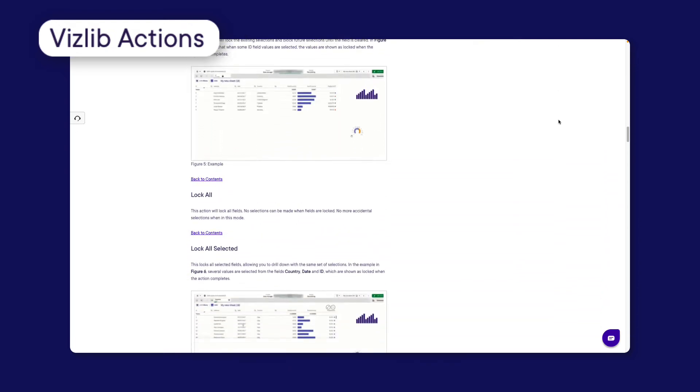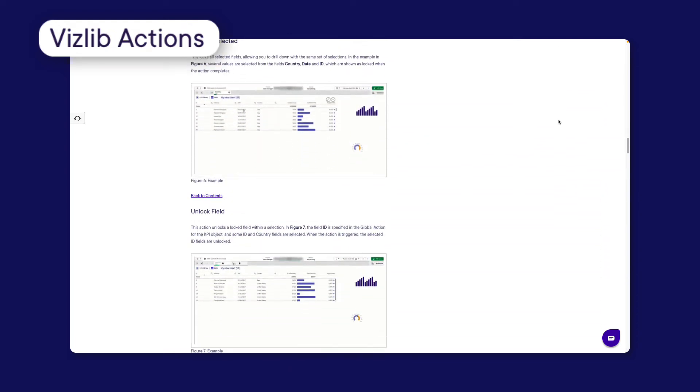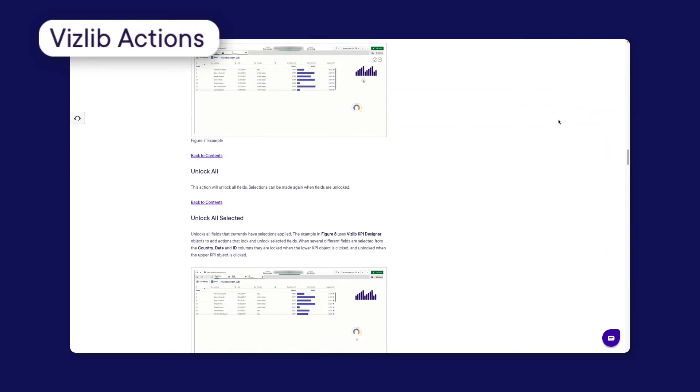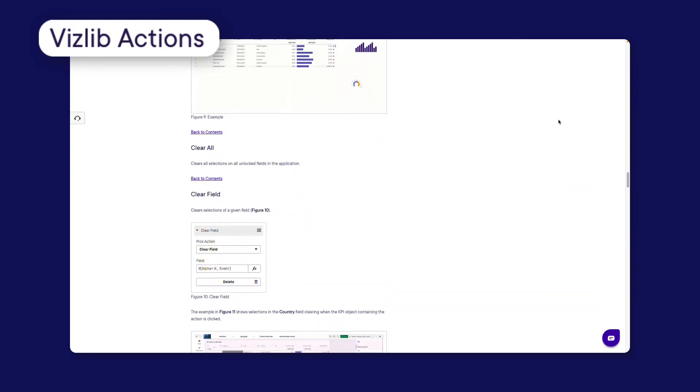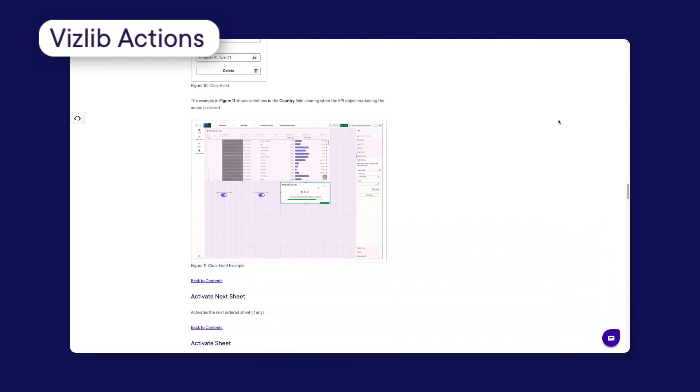You can learn more about each Action by going to the Vizlib Community page and searching for Vizlib Actions.